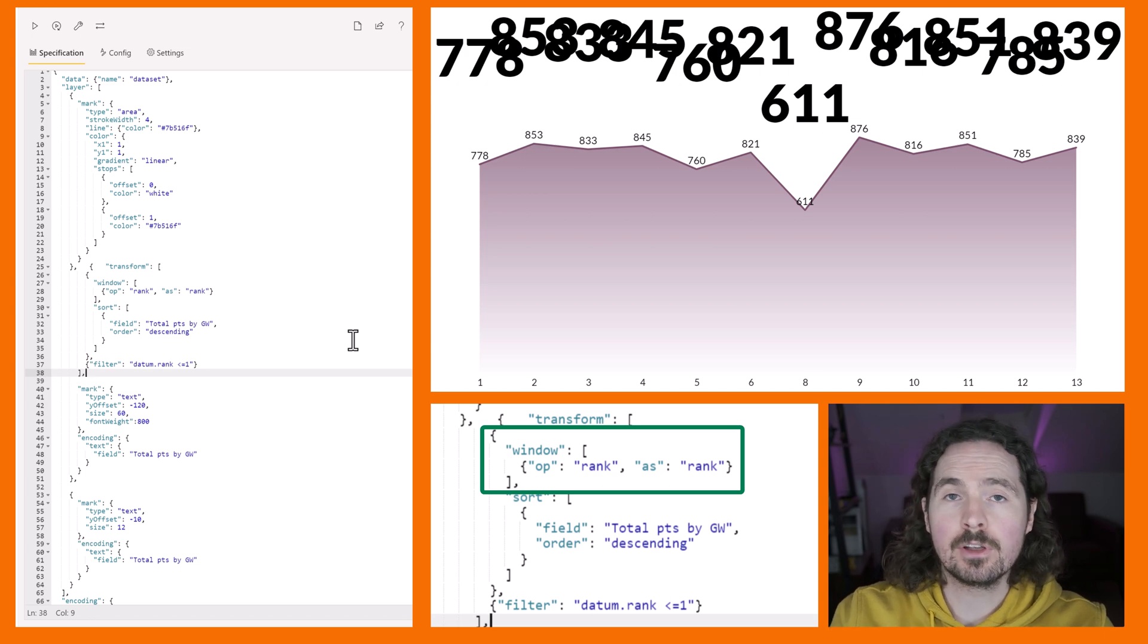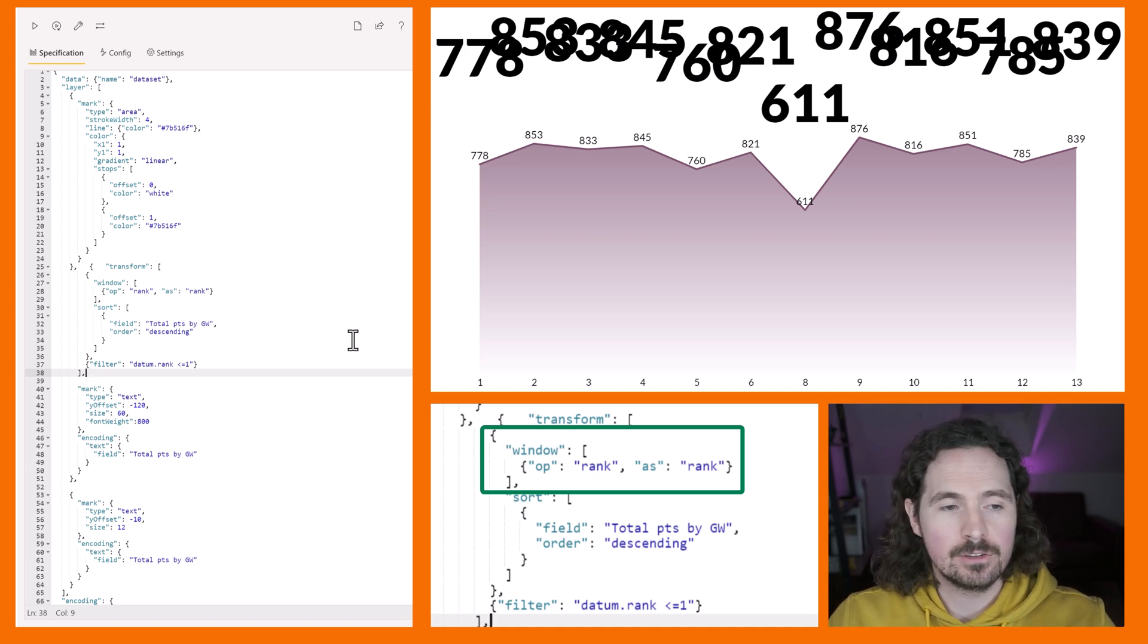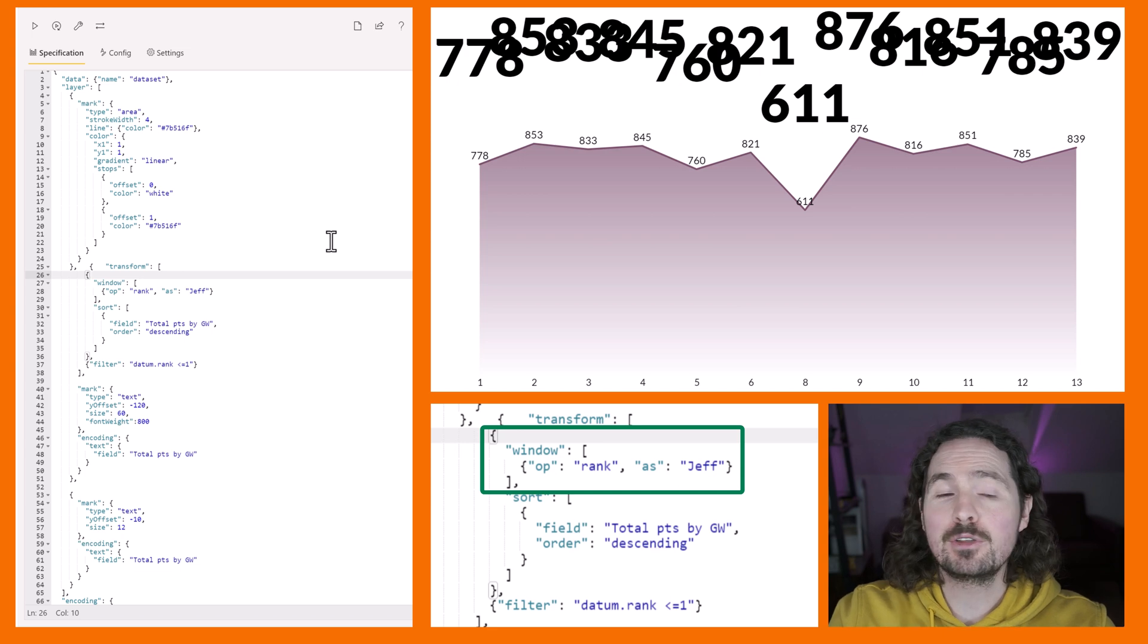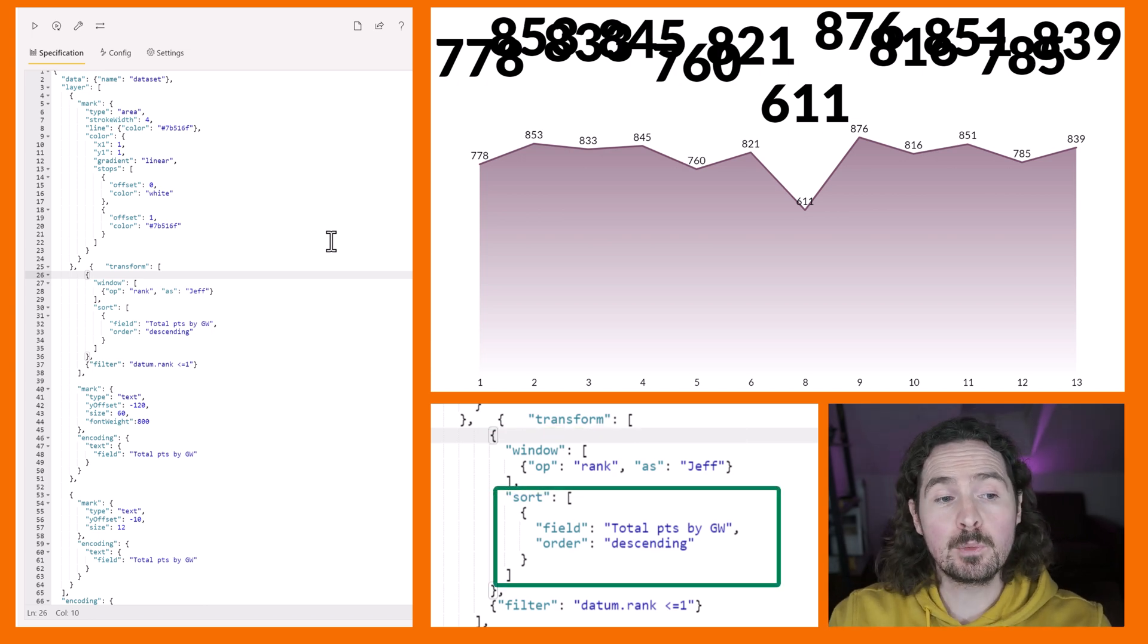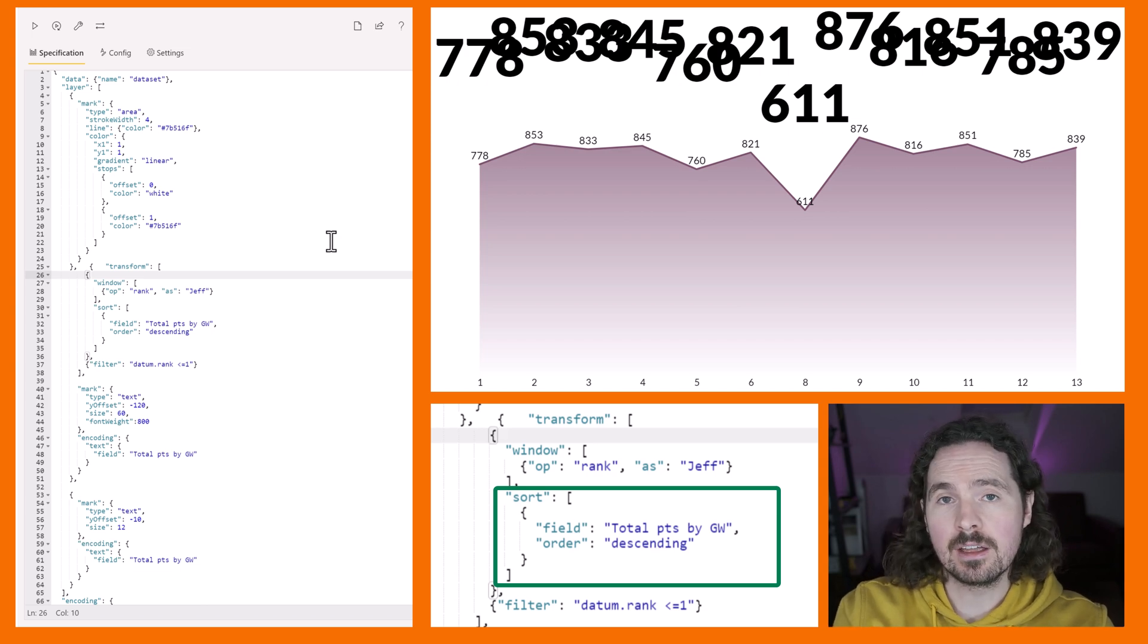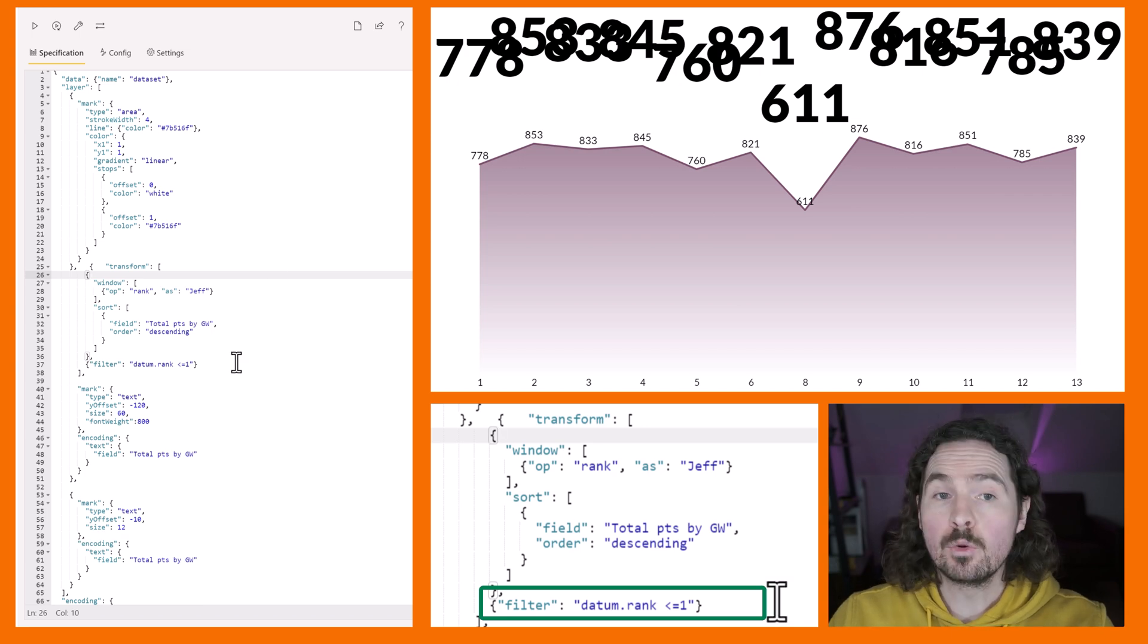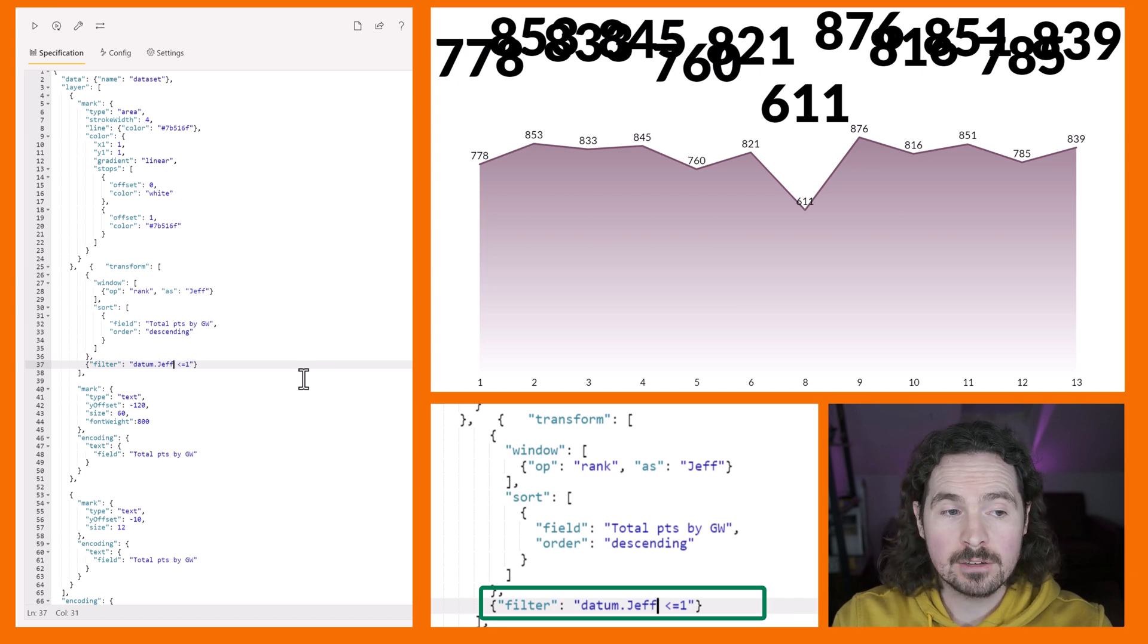That's just the name of this particular transformation, and the op is where we specify what we want to do with the window. We're creating a rank - we say op rank as rank. That's just us giving it a name, we could call it literally anything. So I have to say for example rank as jeff, just give it some whatever name, that's also fine. Then we say we want to sort field total points by gameweek, so our value that we're using in this visualization, and we want to order it descending. Then underneath we simply say filter datum.rank - which I renamed to jeff - so let's go ahead and do jeff here, less than or equal to one.